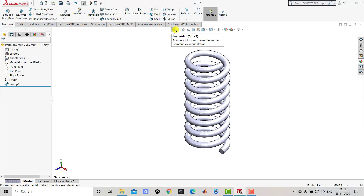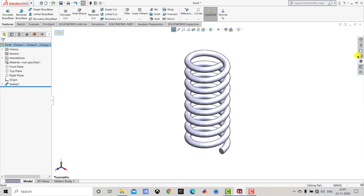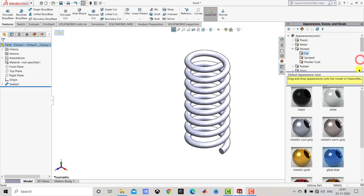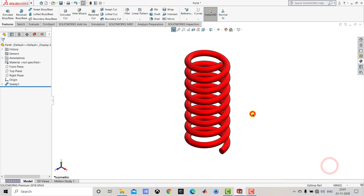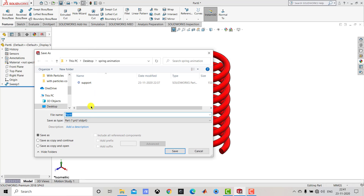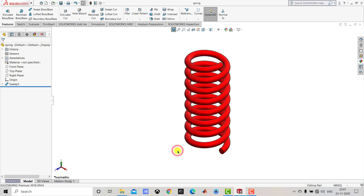Now we will go for the appearance. We will select the entire part, go for the appearance, and from here we will select candy apple red. Now we will save it. We will name it as 'spring' and click save.